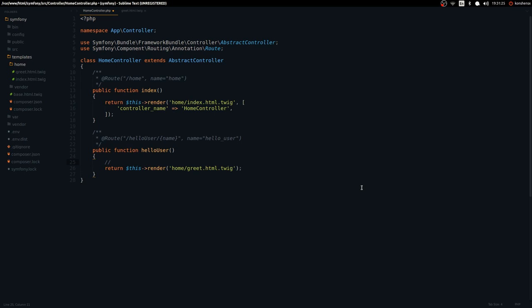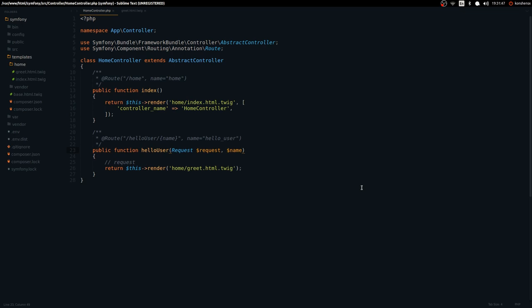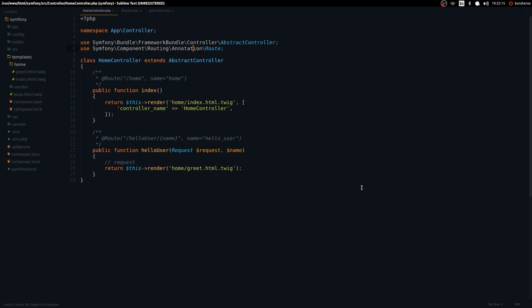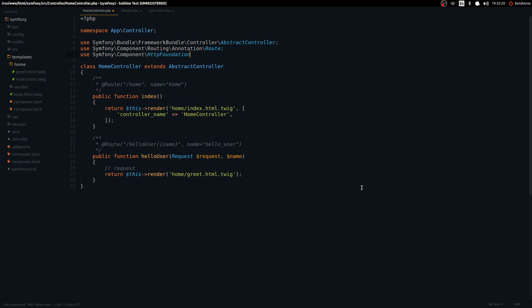There are two ways to get this parameter. We can use the Request object, or we can get it directly as a function argument. Usually the first parameter of an action is the Request, so let's inject that. The Request contains information about the request — POST parameters, GET parameters, the client IP address, and other stuff. Let's import it from Symfony's HttpFoundation namespace.